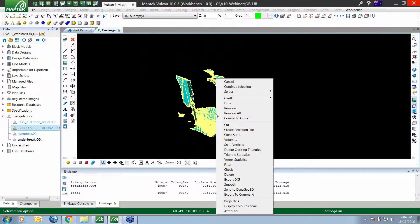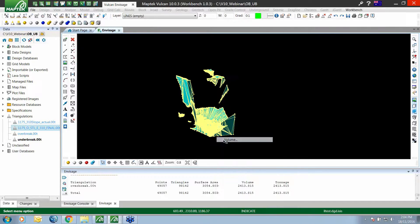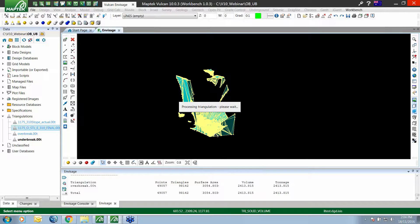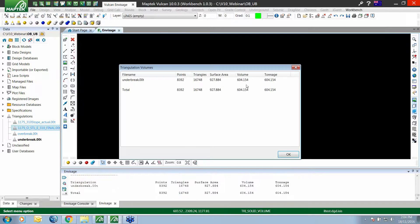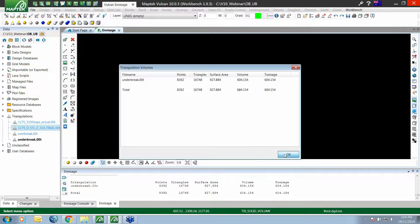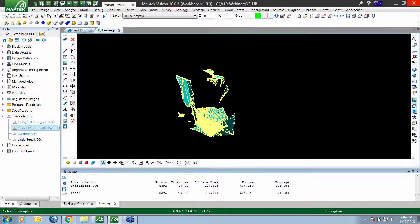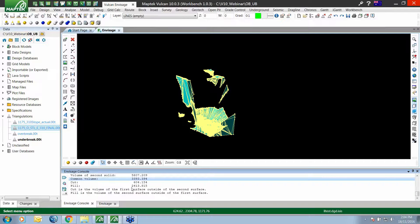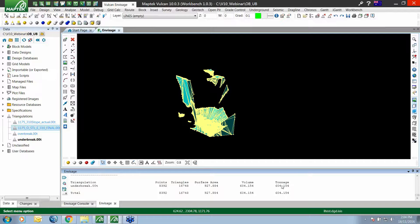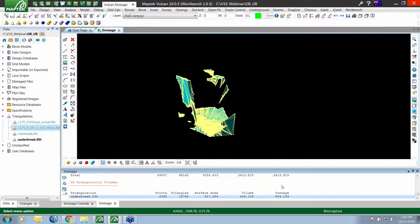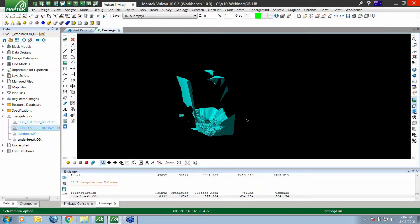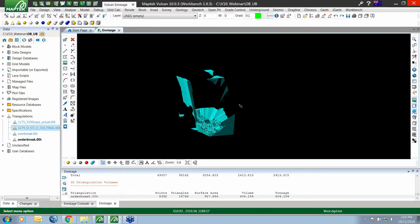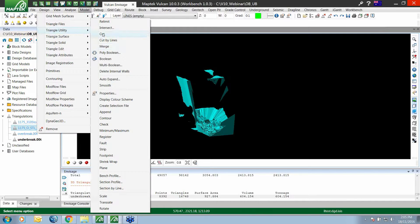We can check that by running a volume, leaving the tests on, and we get our under break volume. In the Envisage console, we've got the 604 and the 2413 from our differential volume option, and we've got the same numbers from our actual solids. So a quick way to create our individual solids for under break and over break is just using that model triangle utility merge option.